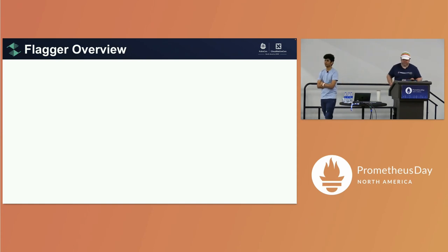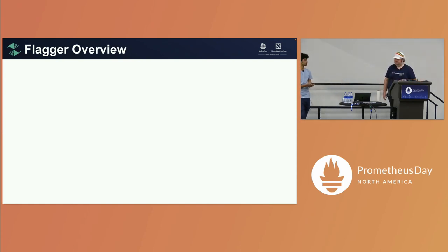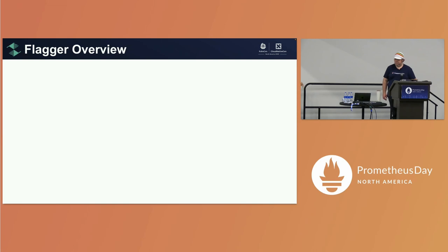How many of you have heard about Flagger as a project or installed it in clusters? Flagger is a CNCF incubating project. It falls under the Flux family of projects. Flux is a GitOps tool.